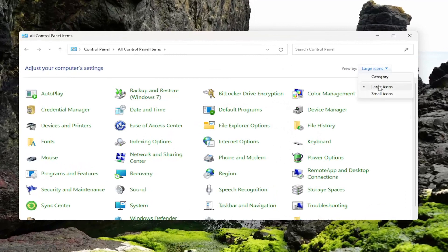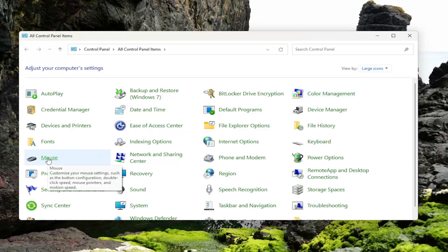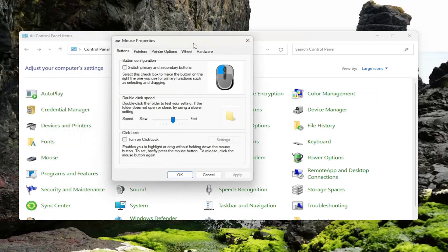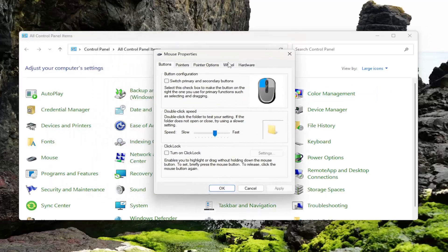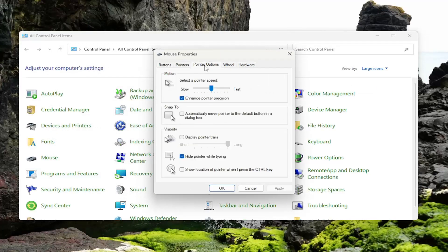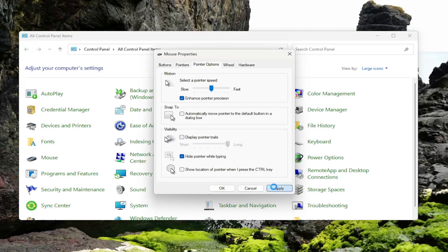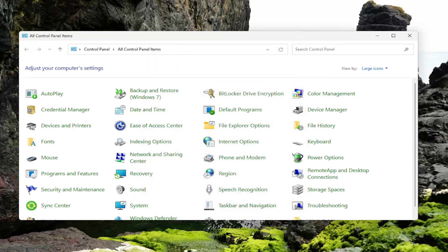Sort your view by large icons, and then select the Mouse option. Select the Pointer Options tab, and then underneath Visibility, if Display Pointer Trails is currently selected or checkmarked, you want to uncheck that option, and then select Apply and OK.